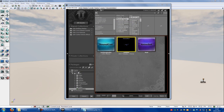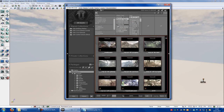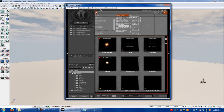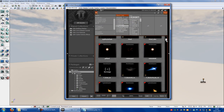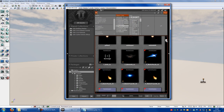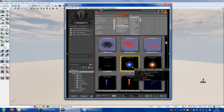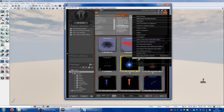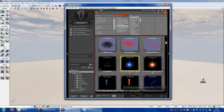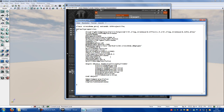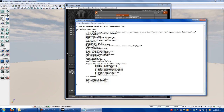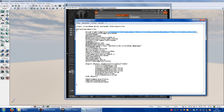Go to the UDK game, Particle System, and then choose one Particle System. I will choose this one here, right click, copy full name to Clipboard, and then here at Crossbow Projectile, at Projectile Flight Template, here you have to put in your Particle System.